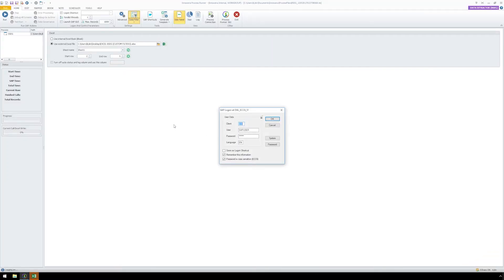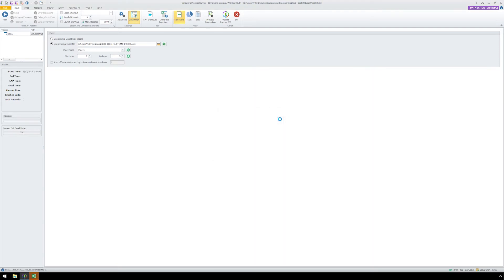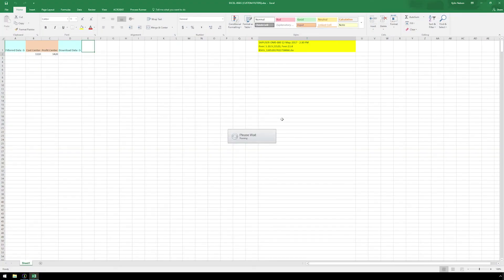Log into SAP and click OK. Now the process file is executing, writing data to the Excel spreadsheet.